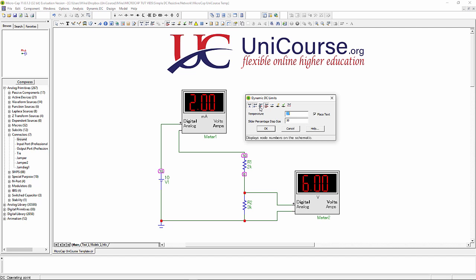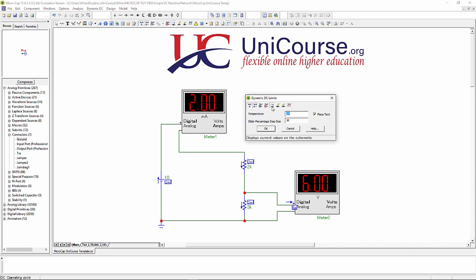10 divided by 5k gets you 2 milliamps. 2 milliamps flowing through R2, which is 3k: 2 by 3, multiply that by the milliamps times the k which cancel out, and we get 6 volts, which is what that voltmeter is suggesting there.